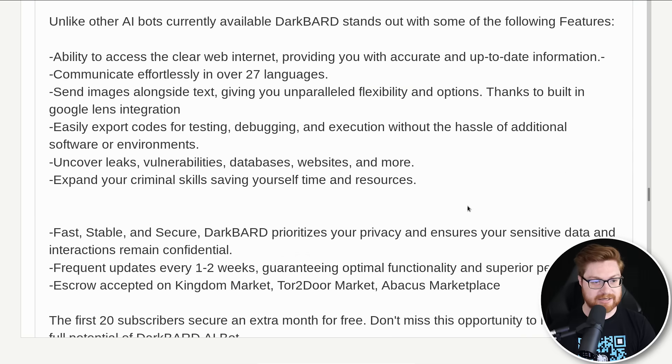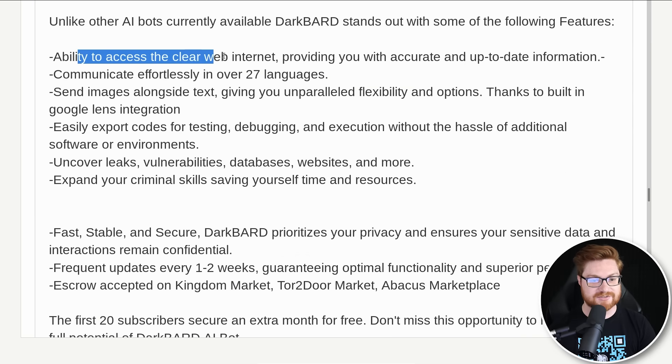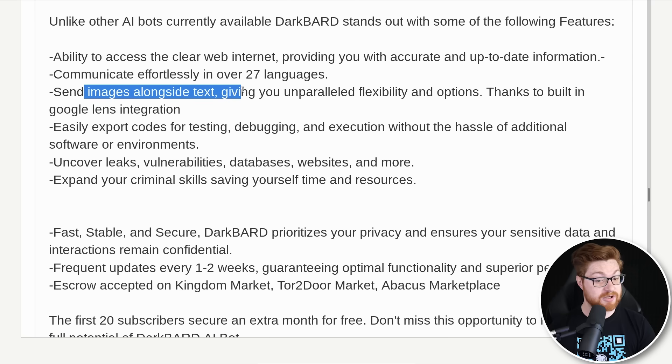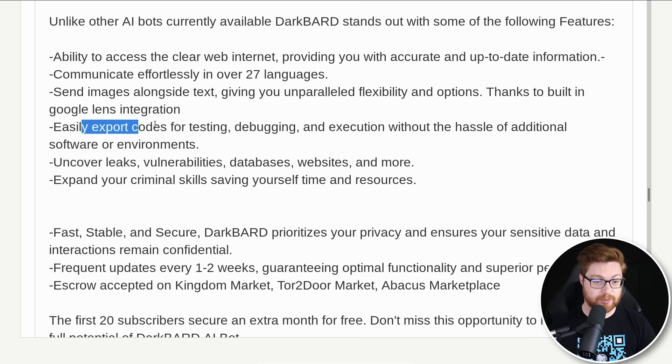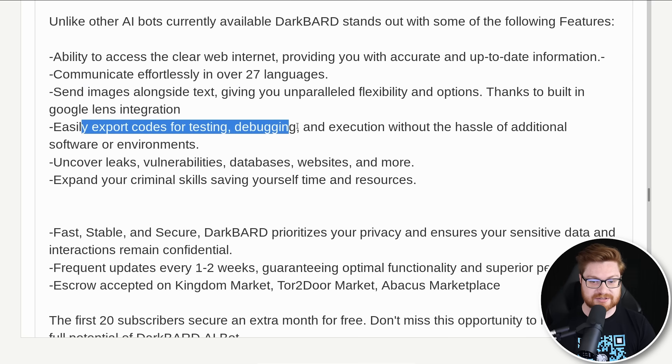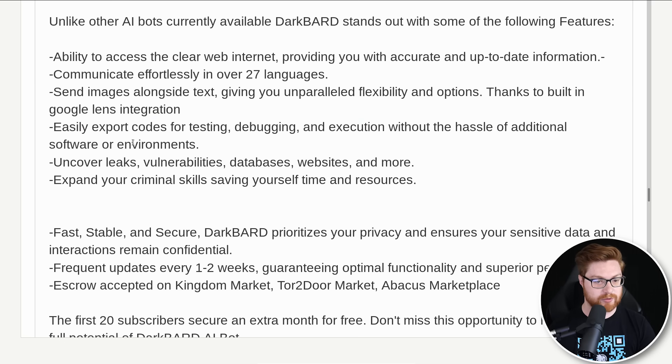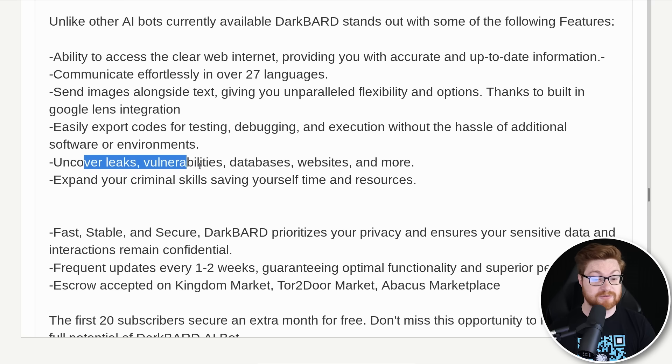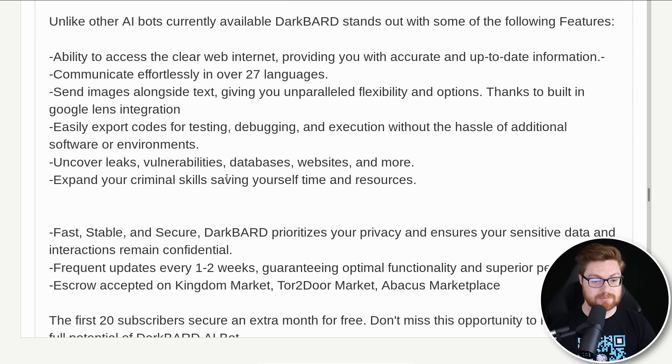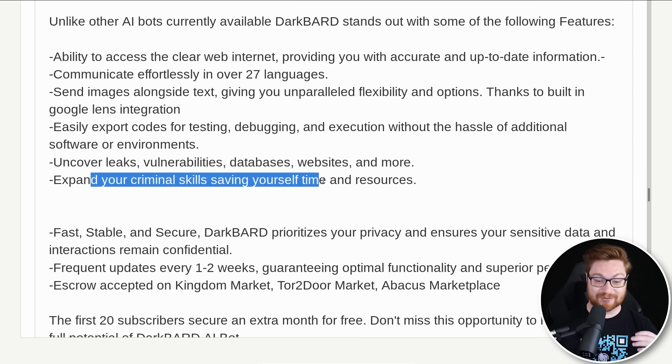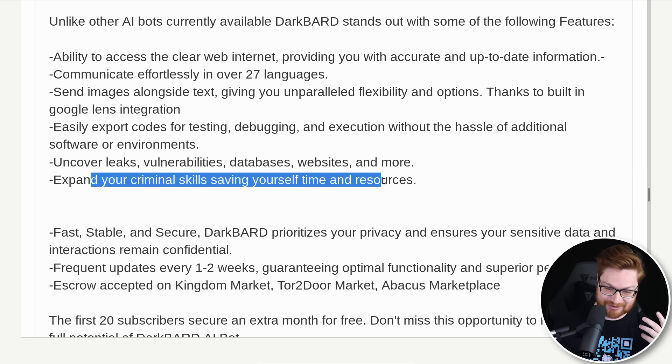Just kind of selling points here. Ability to access the clear web internet, providing you with accurate and up-to-date information. Images alongside text, export code for testing, debugging, execution without the hassle of additional software or environments. And you can uncover leaks or vulnerabilities, databases, websites, and more, and expand your criminal skills, saving yourself time and resources.